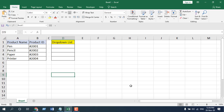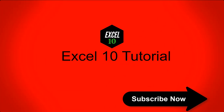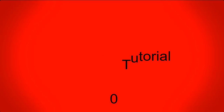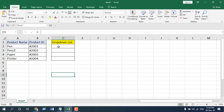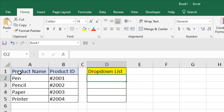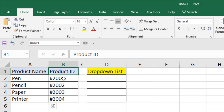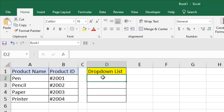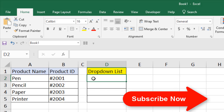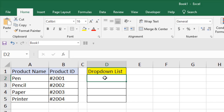Hello everyone, welcome to Excel 10 Tutorial. In this advanced Excel tutorial I'm going to show you how to convert a product name to a product ID based on a drop-down list. First, we are going to create a drop-down list. You can see we have product name in column A and product ID in column B. In column D I'm going to create a drop-down list, and when I select the product name 'pen' it will display the corresponding product ID.